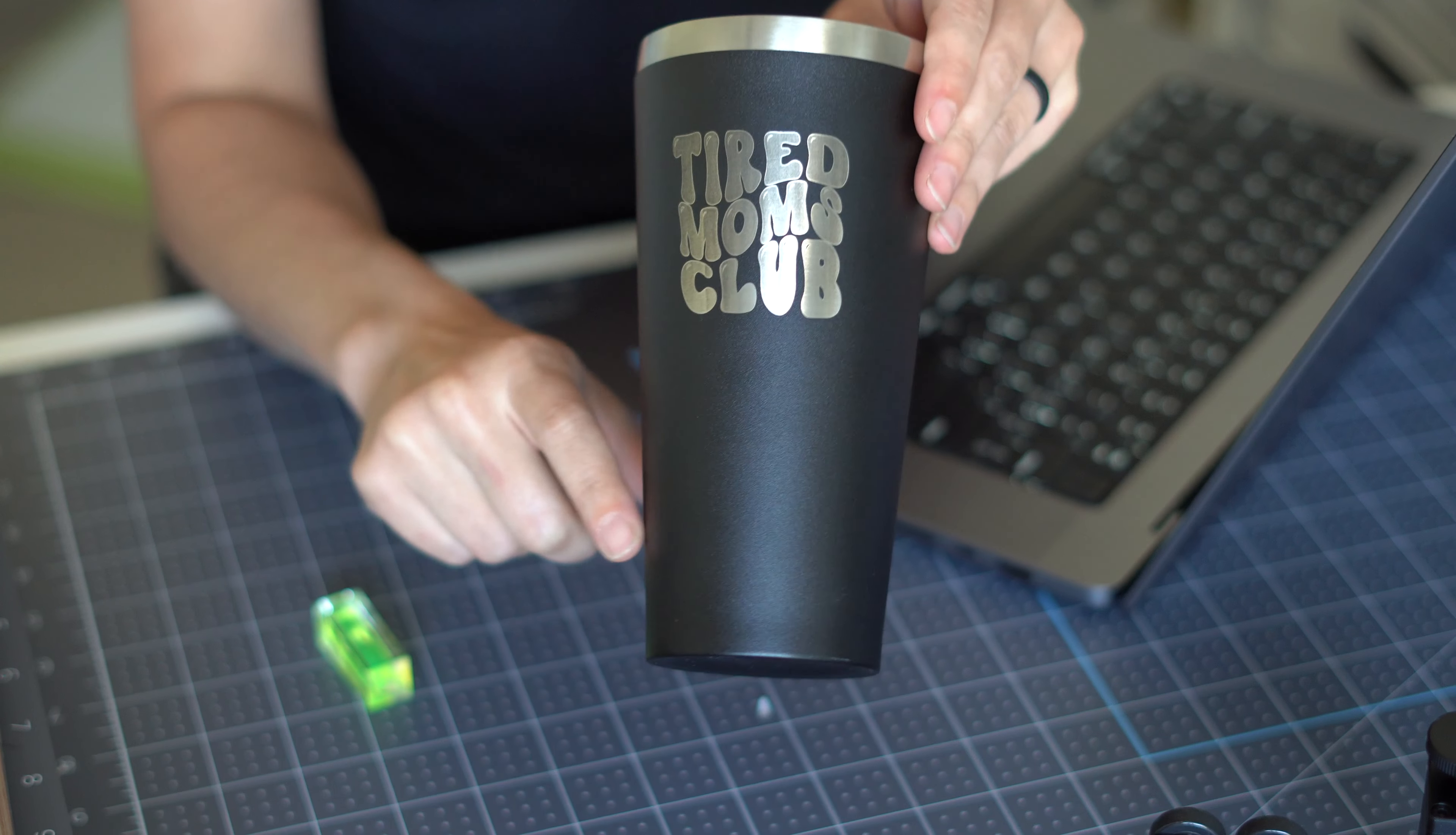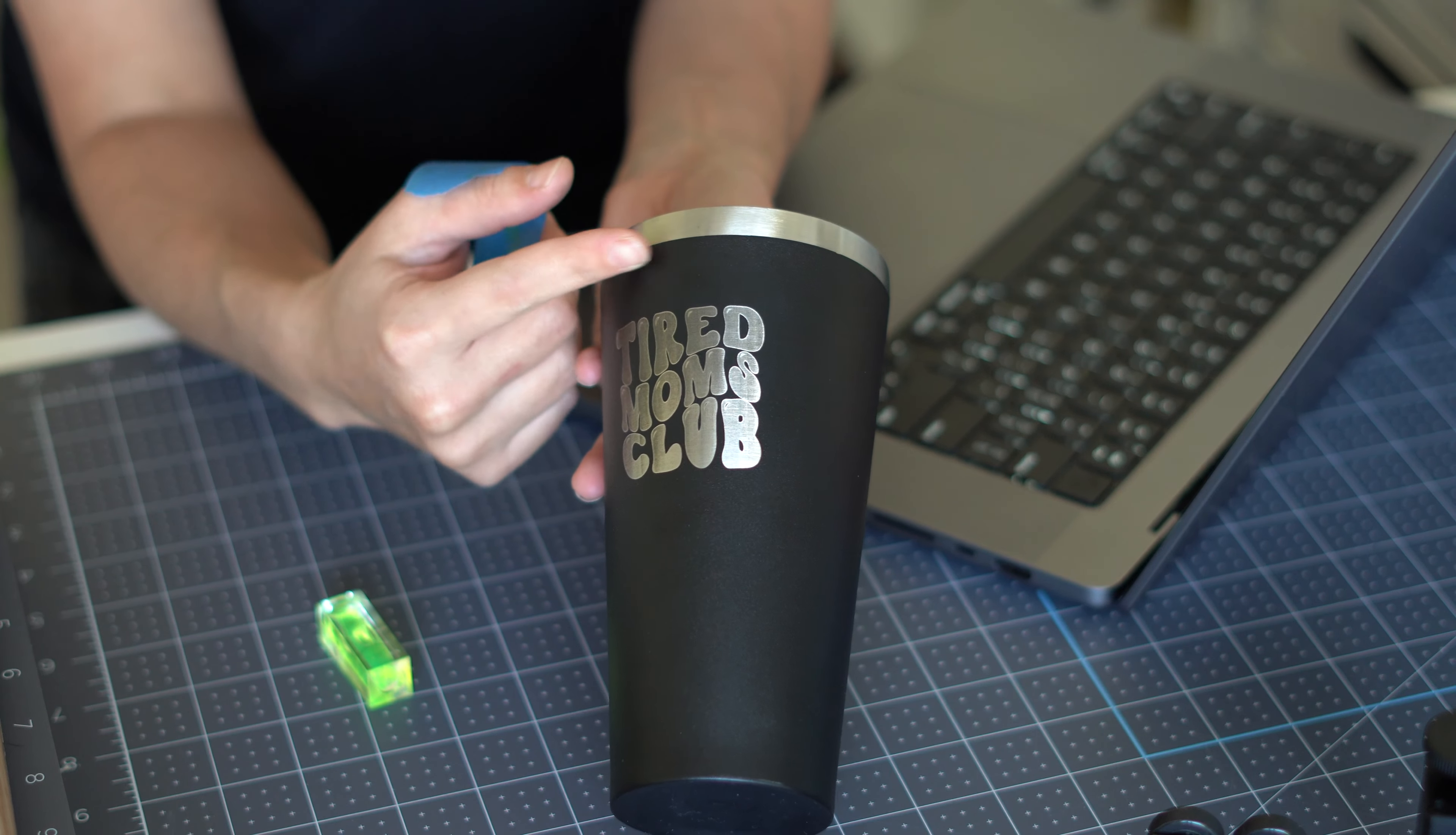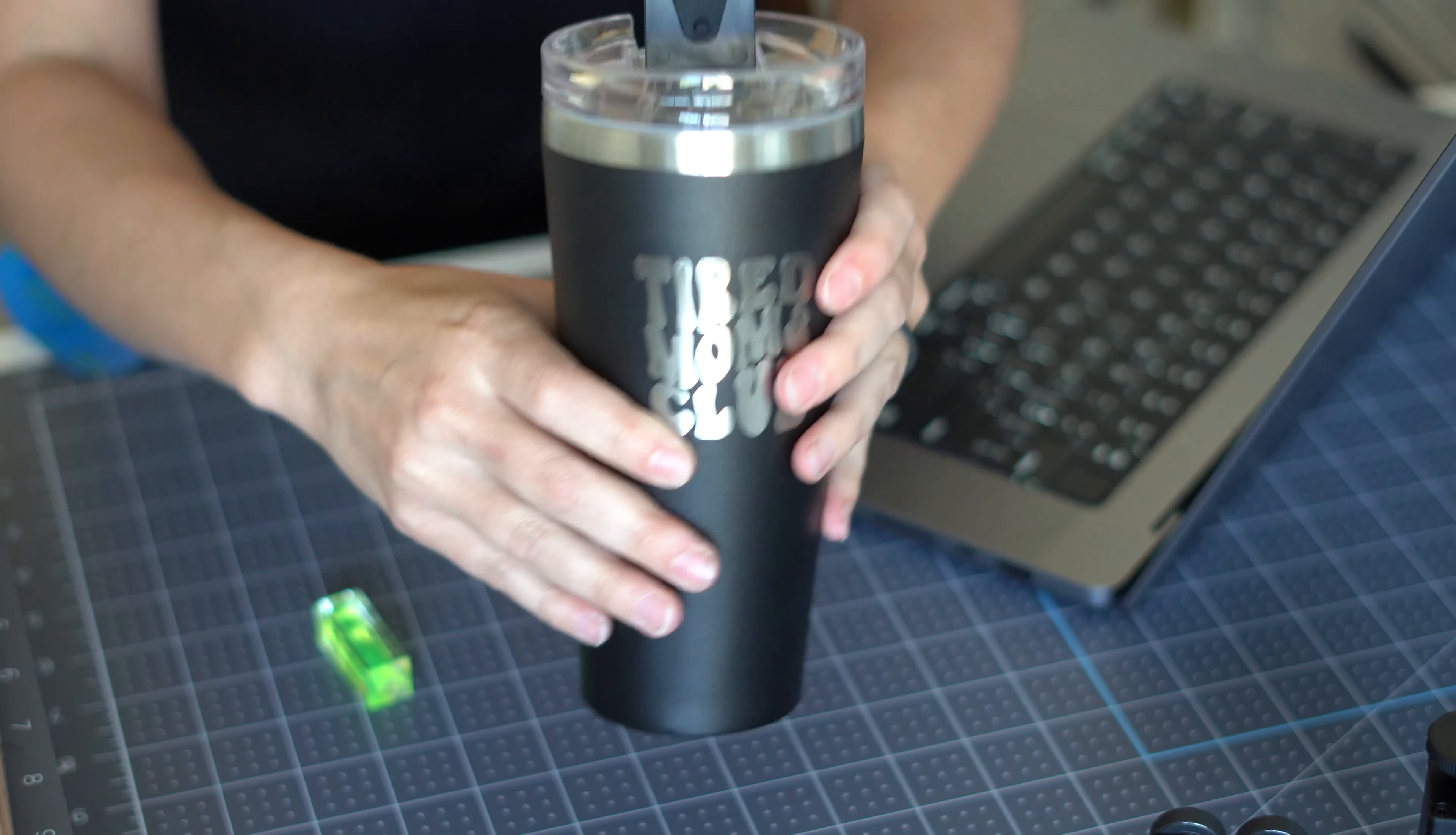All right. So I have a practice tumbler. I definitely recommend that you have a practice tumbler so that you don't feel defeated when you're not getting those perfect settings right out of the gate. So to figure out where we're going to place our design, I recommend using some type of masking tape, blue tape, regular masking, and determining how far from the lip of your cup you want to be.